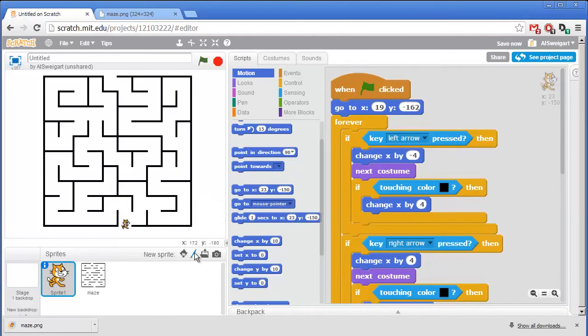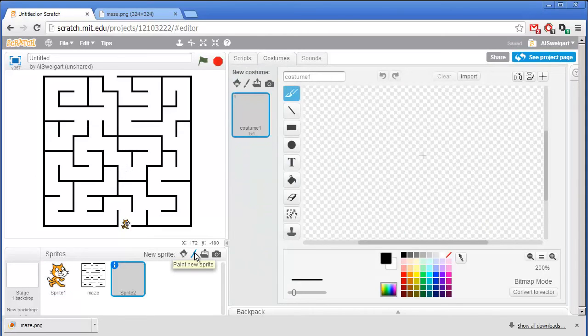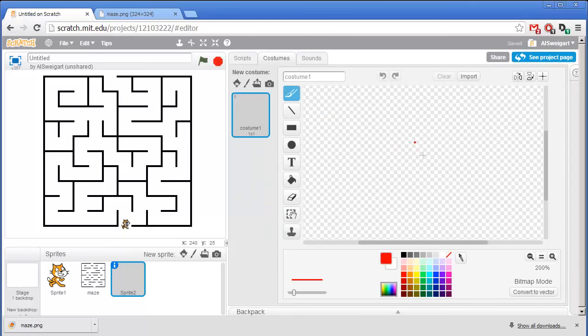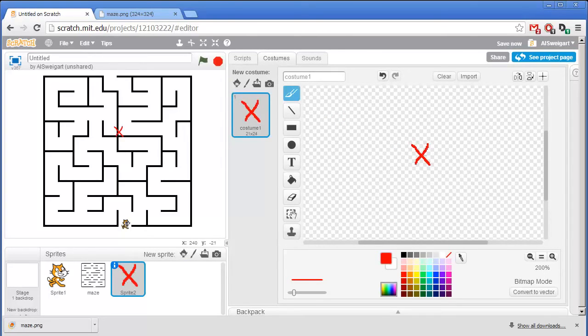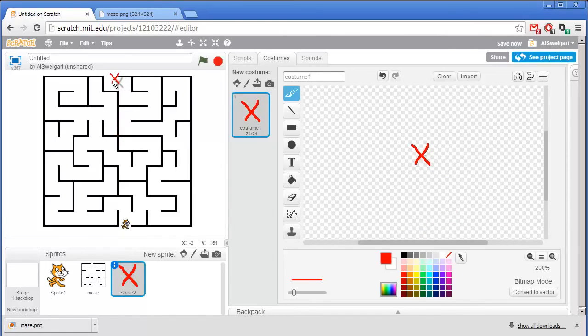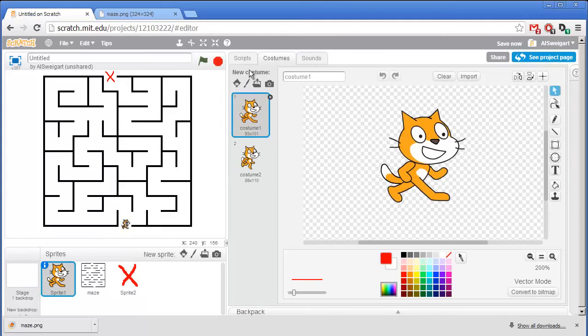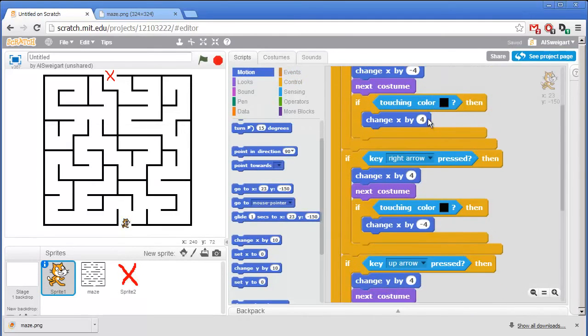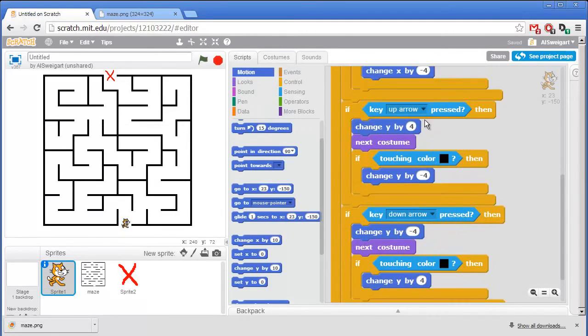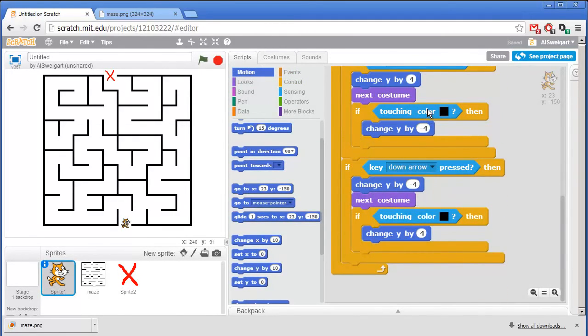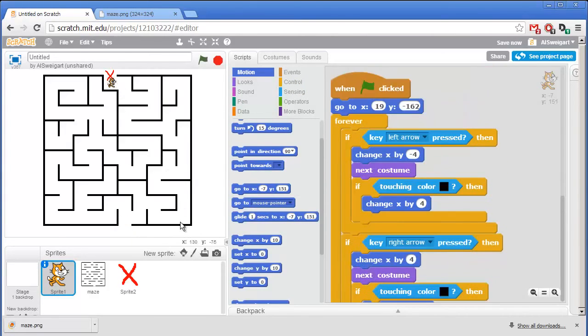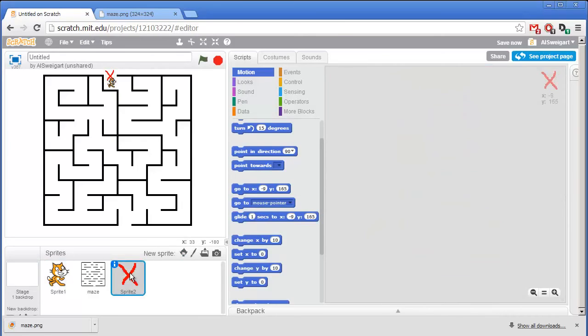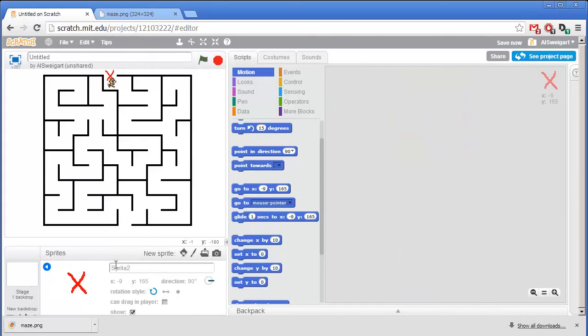So I'm going to click on Paint a New Sprite to make a small red X that we can put at the very end of the sprite. So just something really simple, X. And I'll move that to the very end of the maze. Now let's add some code to the cat sprite, so that it detects if it's touching the end goal sprite right here. And actually let's change the name of this from something other than the generic sprite 2. Click on that Info panel, change this to Goal.